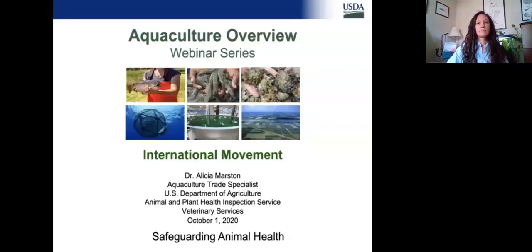Welcome and thank you for joining today's webinar. Before we begin, please ensure you have opened the chat panel by using the associated icon located at the bottom of your screen. If you require technical assistance, please send the chat to the event producer.